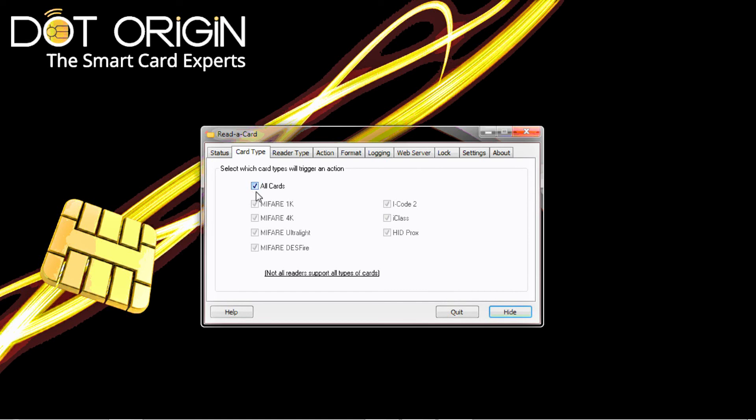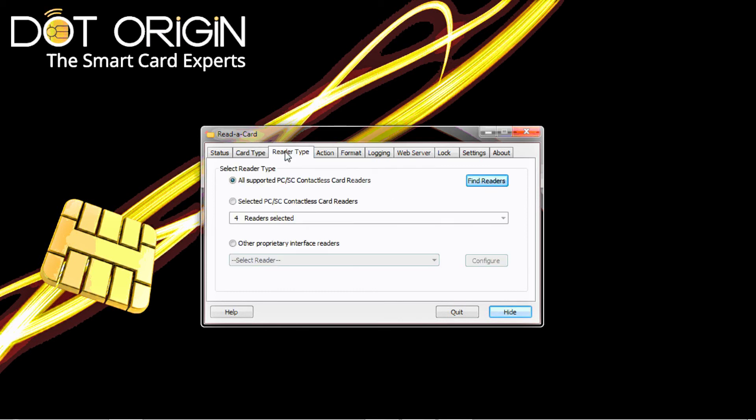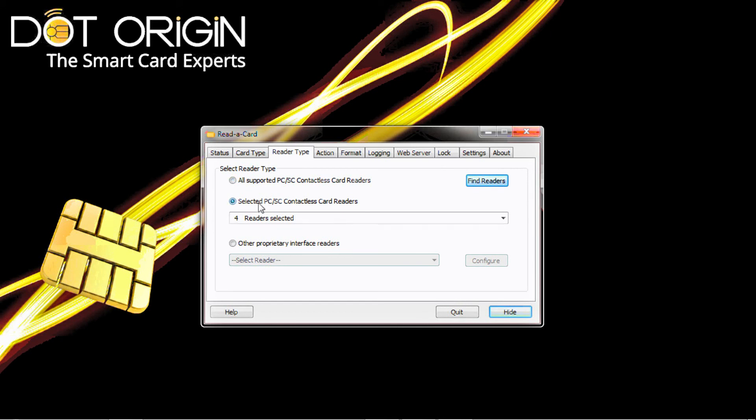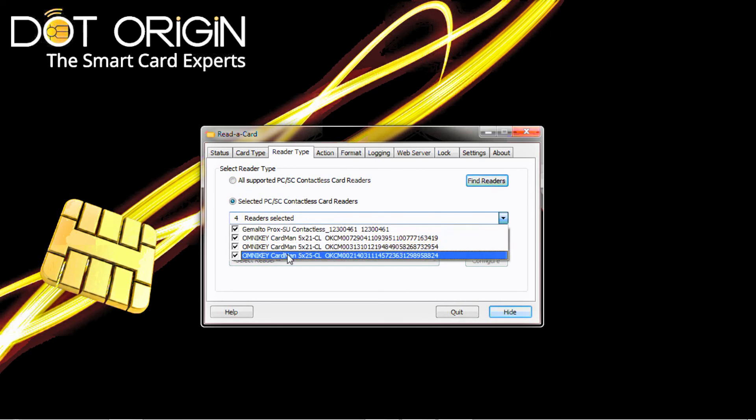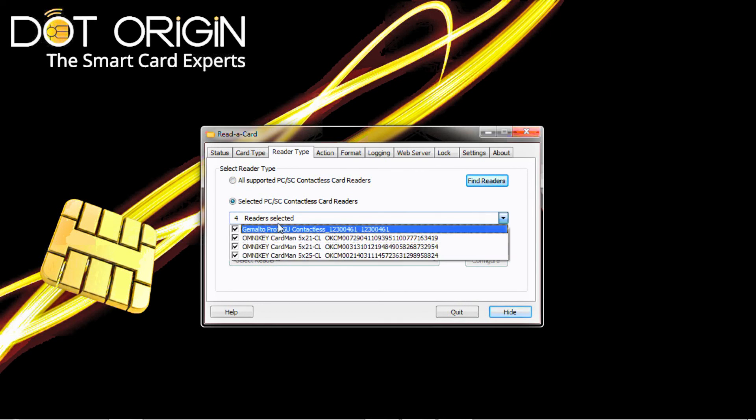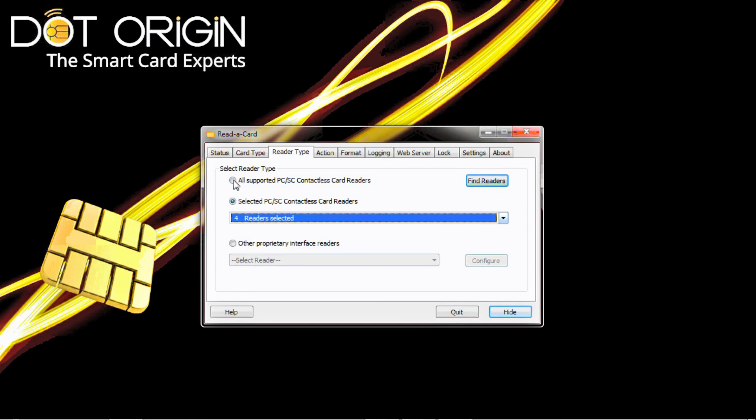The card types that we're using - I've selected all cards. You can deselect and select each of the abundance of different cards that we can read. The reader type I have selected all supported readers. You could select any one of the four different readers that's currently connected to the system. We'll leave that on all supported.